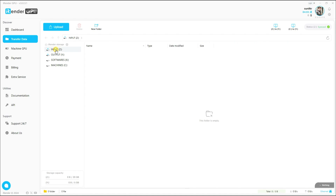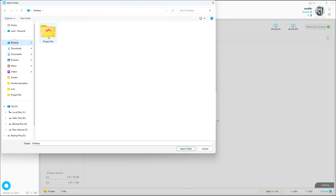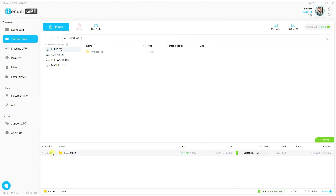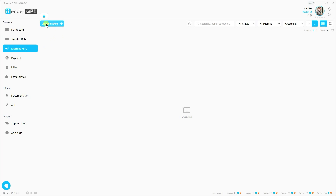Go to the Input section. I'll apply a folder here — click Upload and then Upload Folder. I have a file on my desktop, so I select it. You can see my file uploading. My project file uploaded successfully.